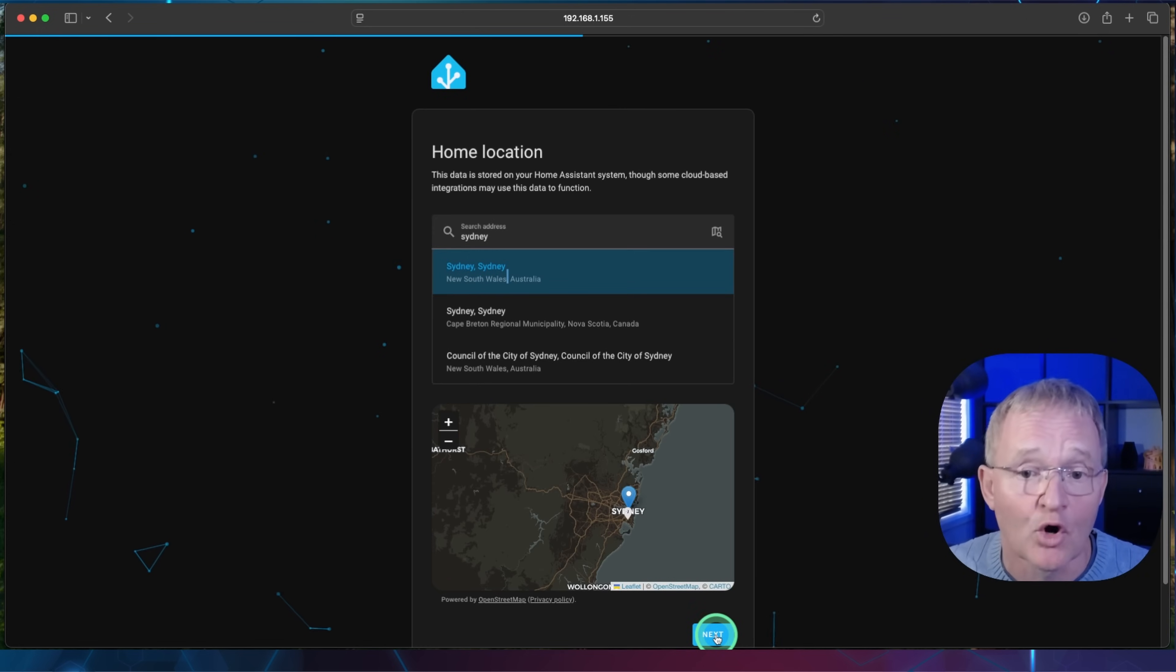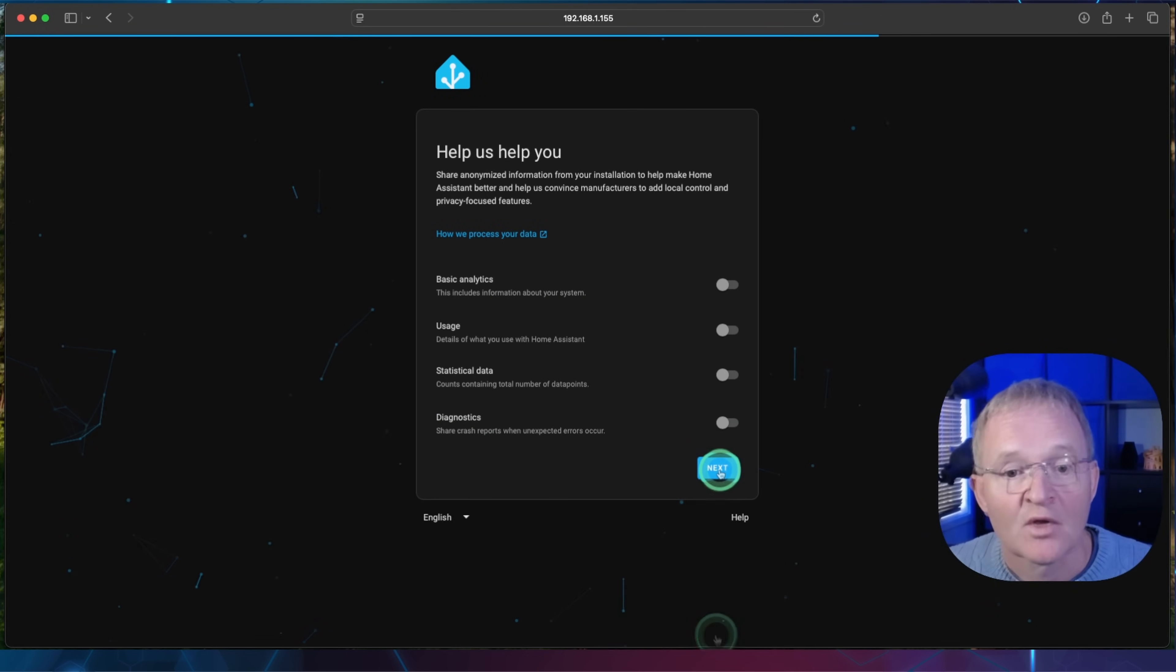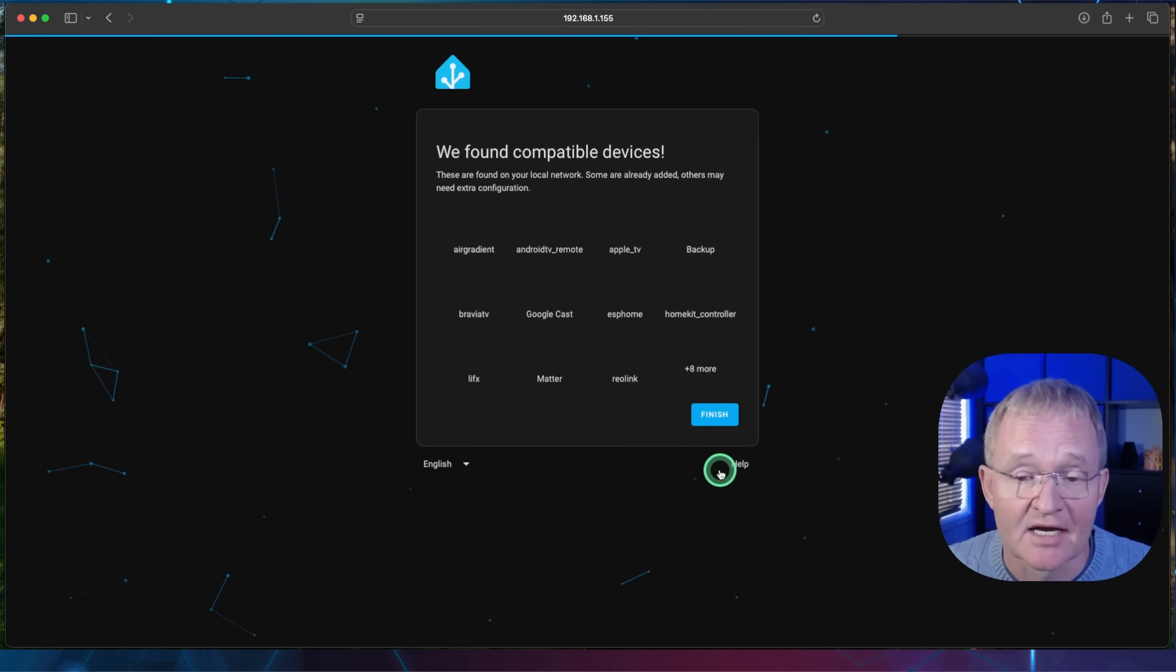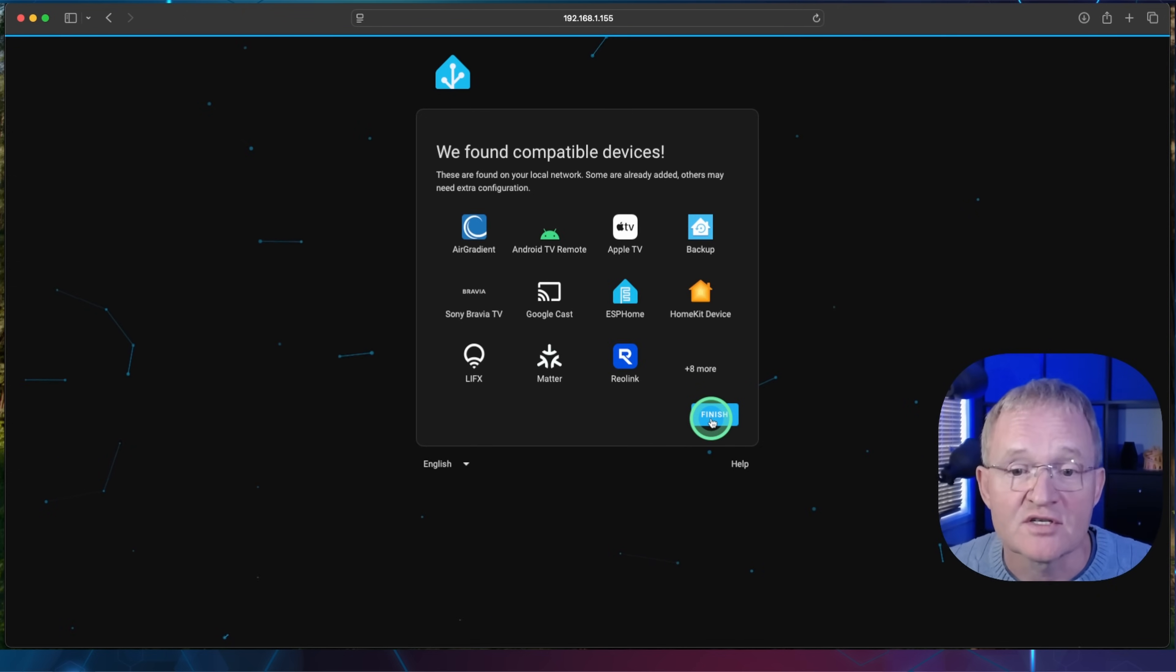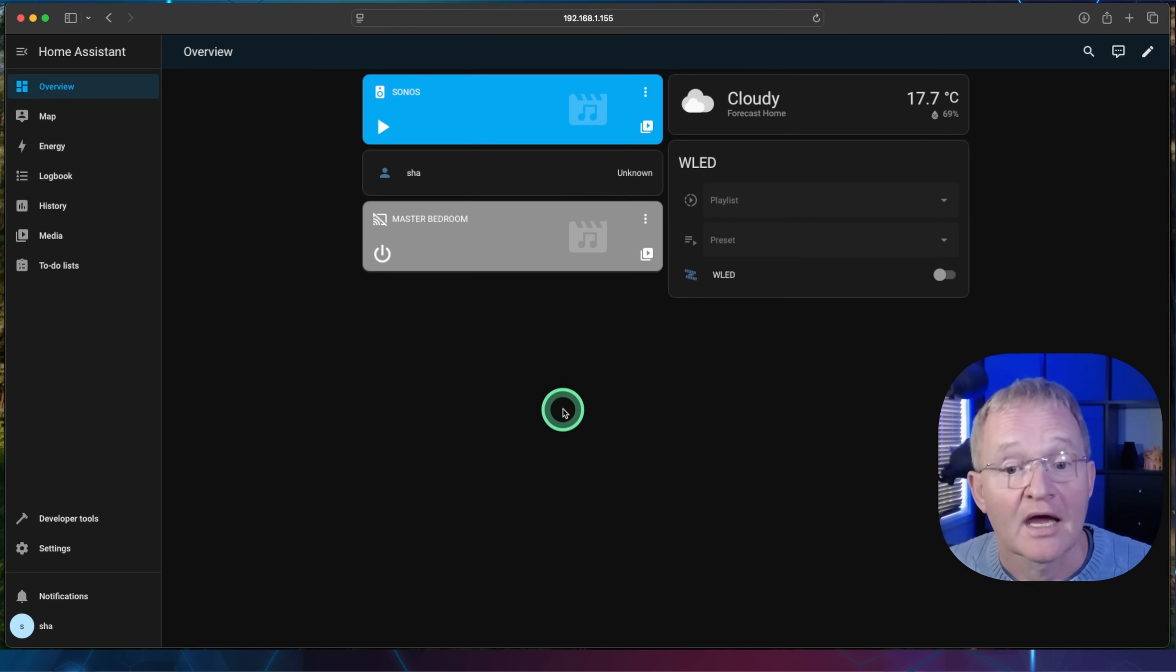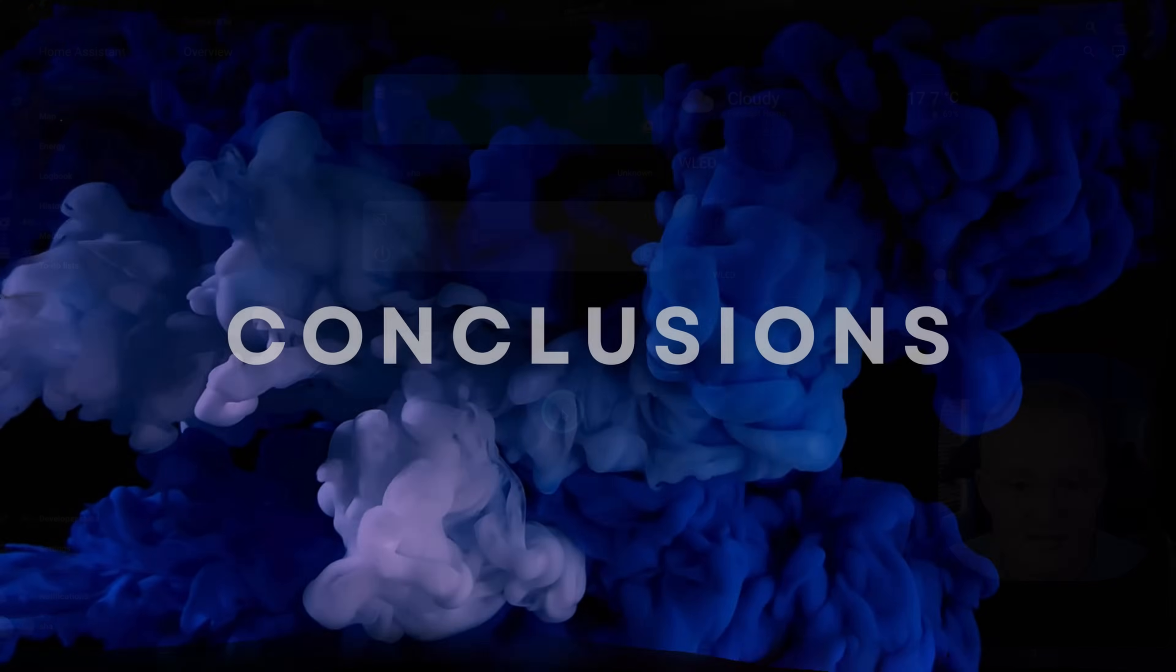Enter a home location and press next. Optionally send analytics to Home Assistant and press next. Home Assistant will search for compatible devices on your network. Press finish and you're done. Home Assistant is running on Apple Silicon, and all in under 10 minutes.